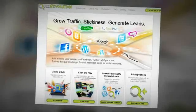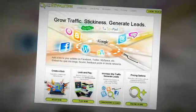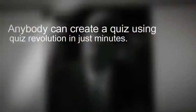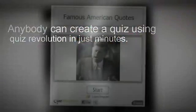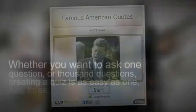Anybody can create an interactive, multimedia quiz using Quiz Revolution in just minutes. You can include as many questions as you like, each with its own image or video.